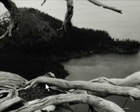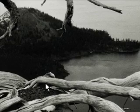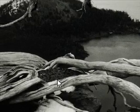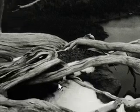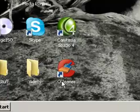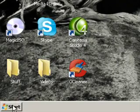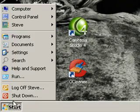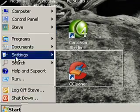Hey guys, this is another little video tutorial on how to make Windows XP or Windows Vista just a little bit faster by disabling the fancy graphical effects.